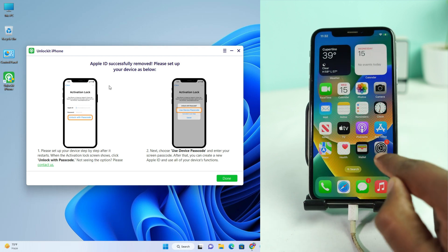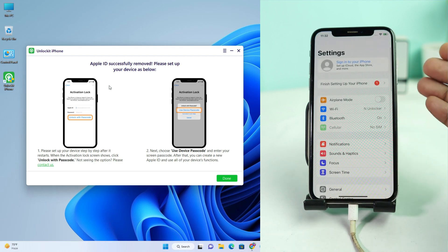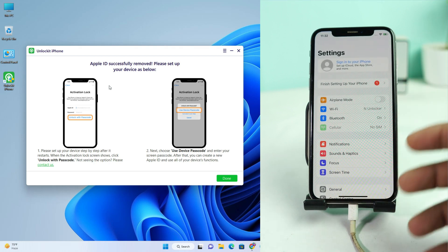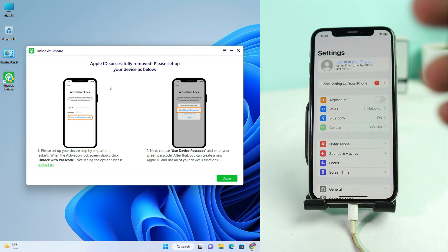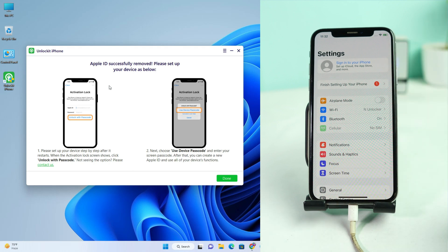Done. Now go to Settings and look — there is no Apple account. It is completely removed. Thanks for watching. I hope this video helps you remove this lock. To download this tool, check the video description — a link is given there. Thank you so much, see you in the next video.